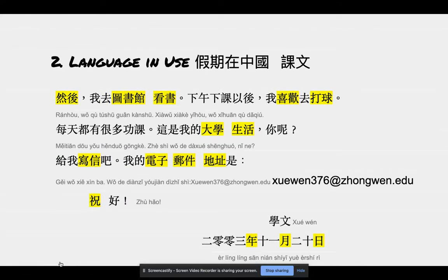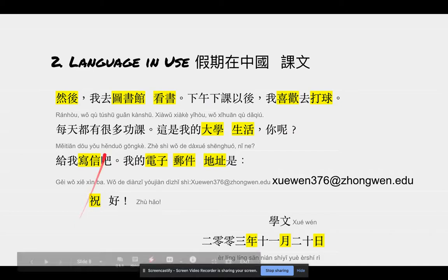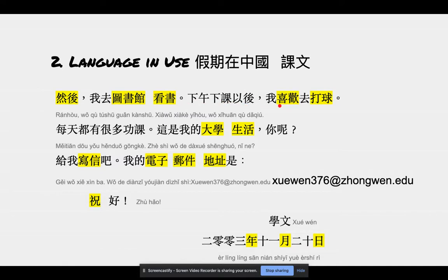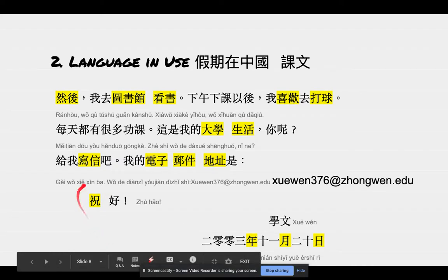Language and use, part two. 然后我去图书馆看书。下午下课以后，我喜欢去打球。每天都有很多功课。这是我的大学生活，你呢？给我写信吧。我的电子邮件地址是 学文376 中文答案。祝好，学文。